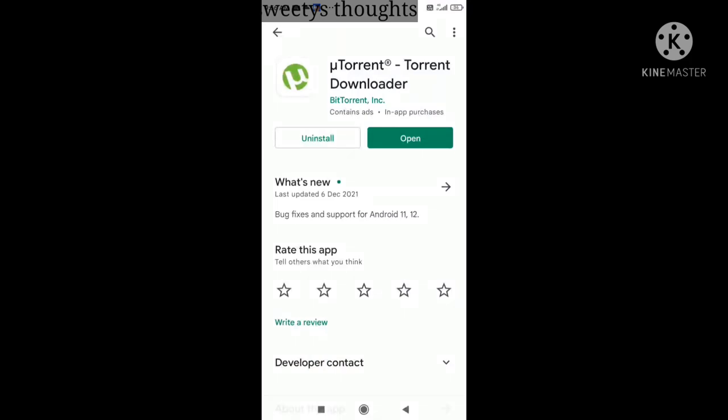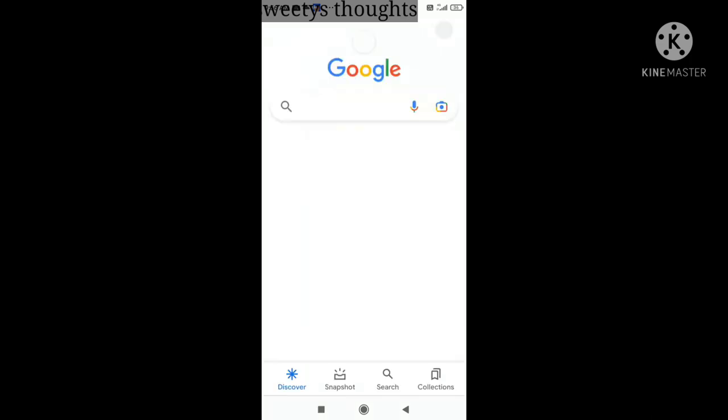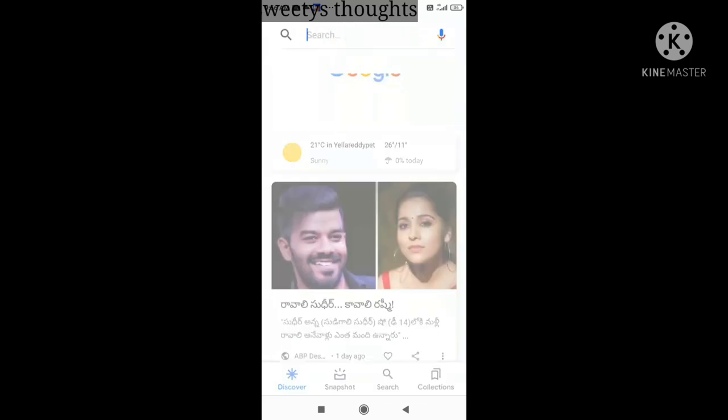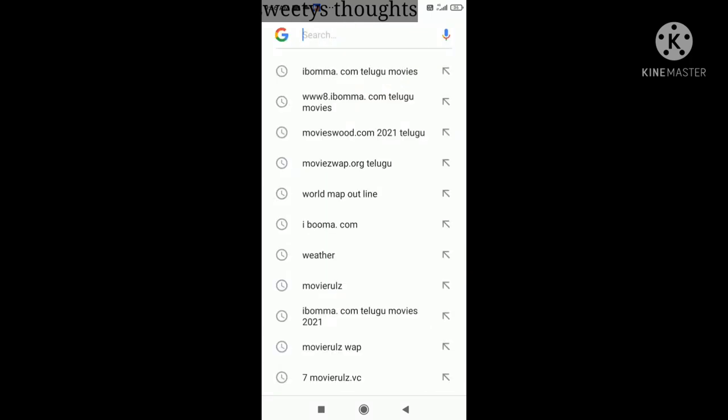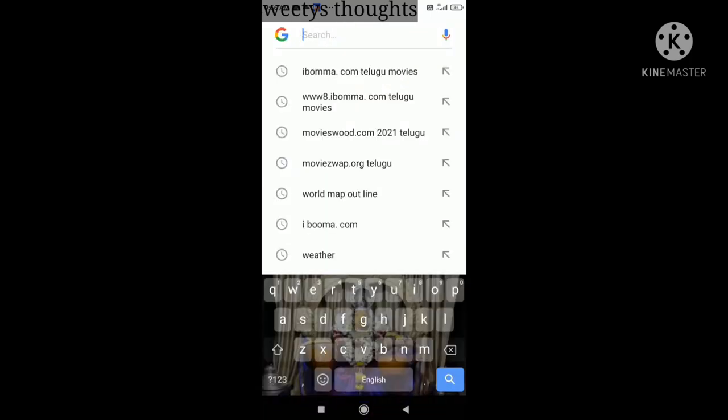First, I will download the app in the Play Store. Next, I will click on the movie rules.